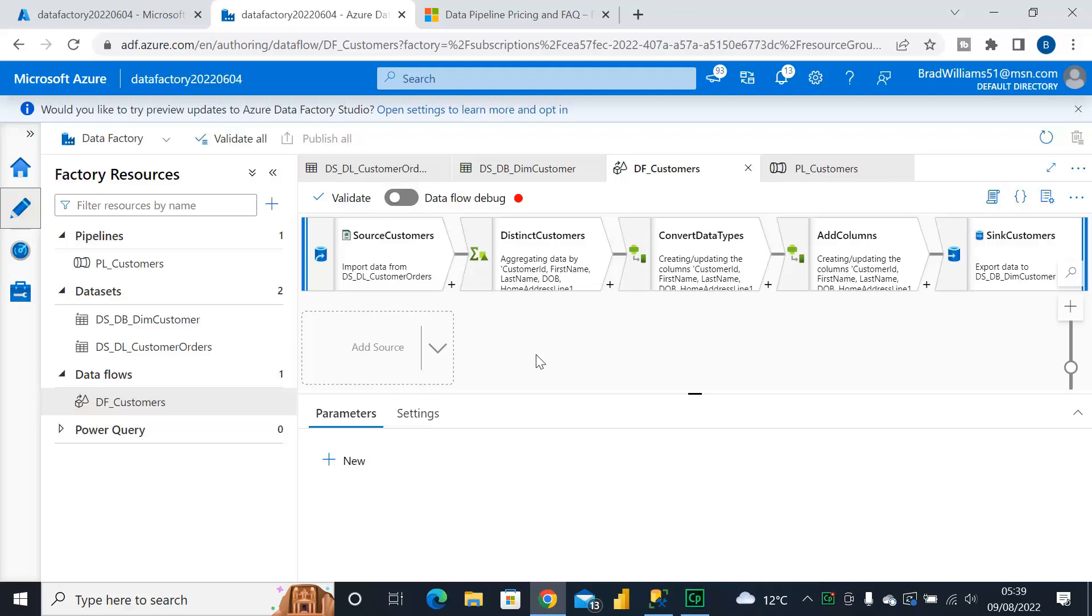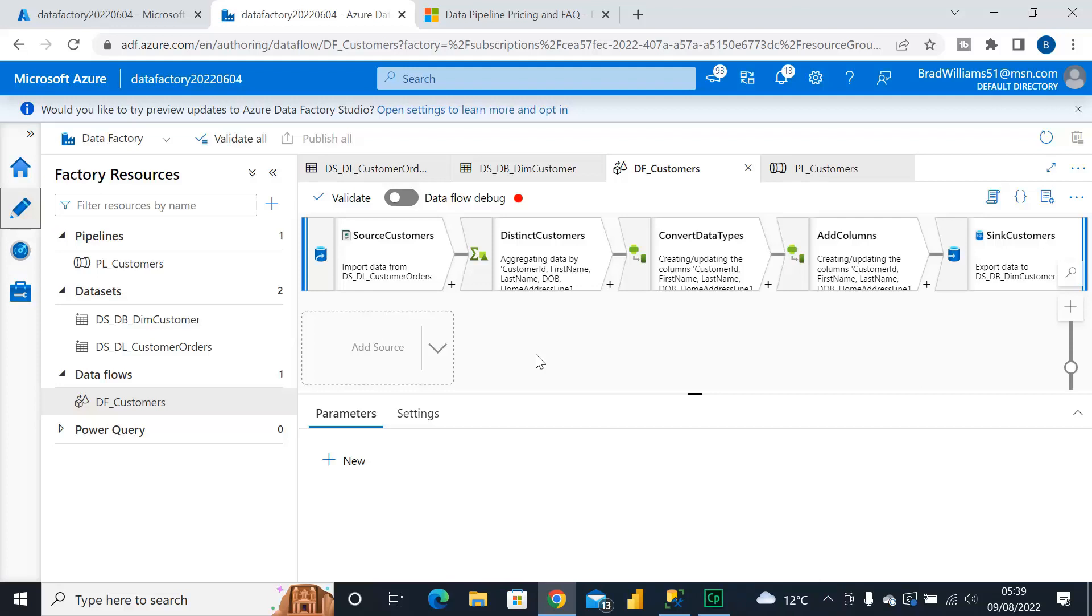Now I have here a Dataflow that I've created in a previous video that picks up a source of customers. This source is actually a flat file containing about a million rows but there's actually only about 10 customers within that file. So we grab a distinct list of those customers, convert some data types, add some columns and then write them to a table. If you are interested in that video it should be coming up with a link towards the top right of the video.